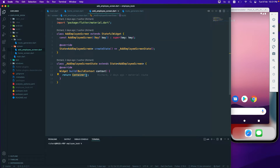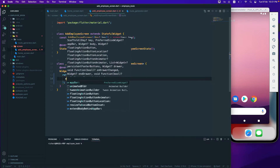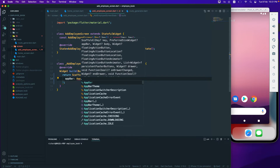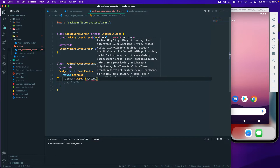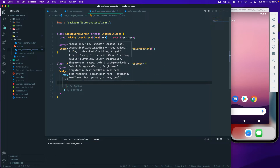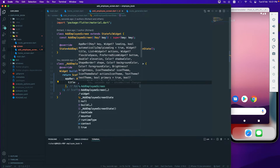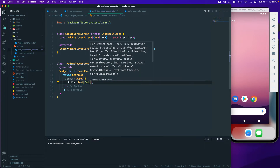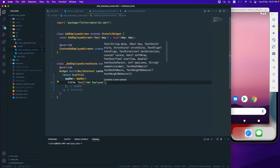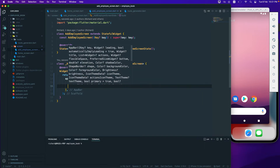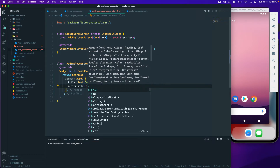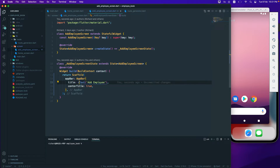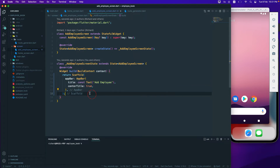For the return type we'll return a Scaffold. The Scaffold has an AppBar, so let us create the AppBar. First of all, I don't need the actions right now. I will add a title, and that title will be a Text widget with the value 'Add Employee'. We'll set centerTitle to true and mark it as const.